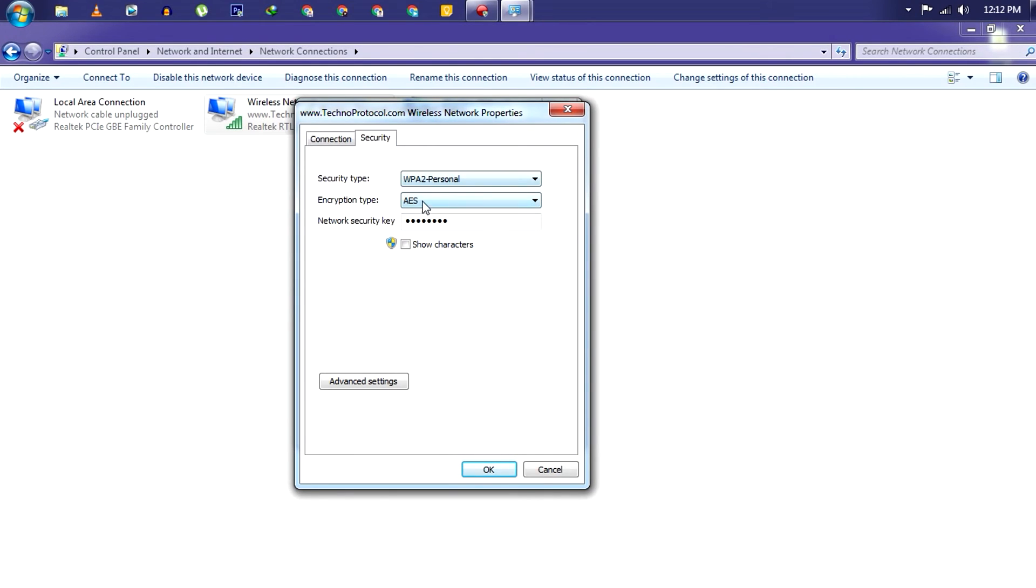In this tab you can find your wireless network details. But now you just want to check the little box which says Show Characters. And boom, this is the password of your current wireless network or WiFi network.